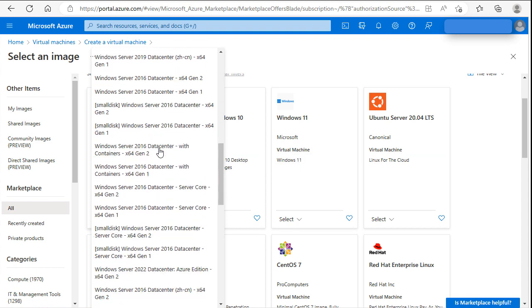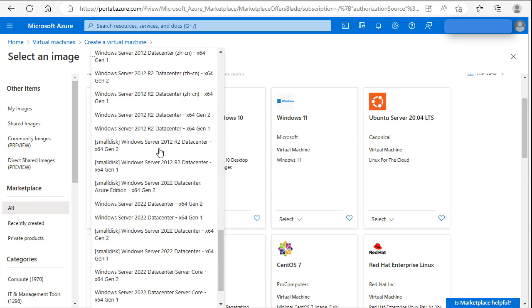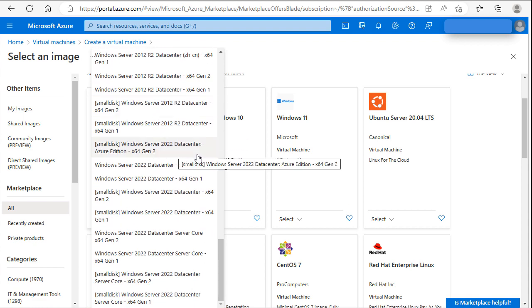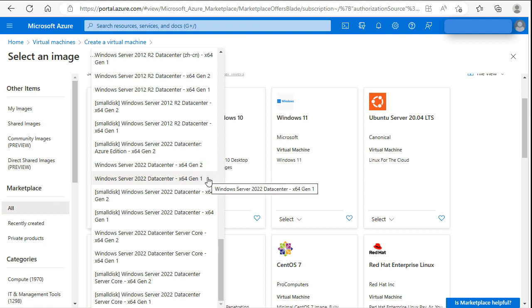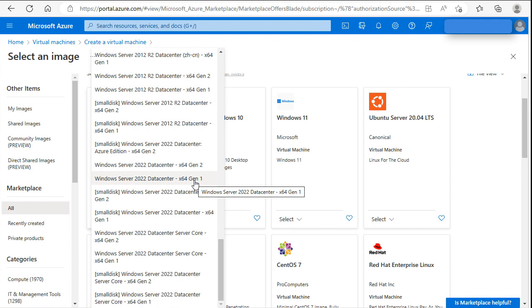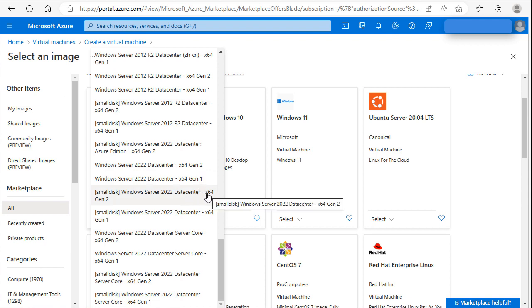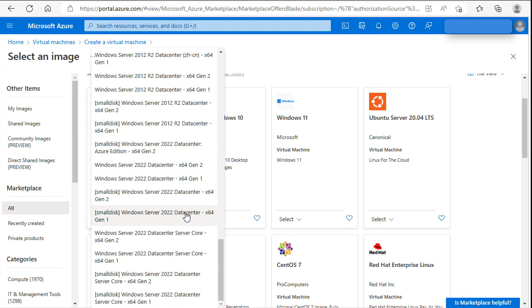We go down to see the multiple versions. As you can see we have a Windows Server Datacenter, Generation 1 and Generation 2. Generation 1 provides more capabilities and is BIOS-based. Also, we have a small disk and small disk generation 1. Now you know where to choose different versions, and we will go ahead with Datacenter Generation 1.